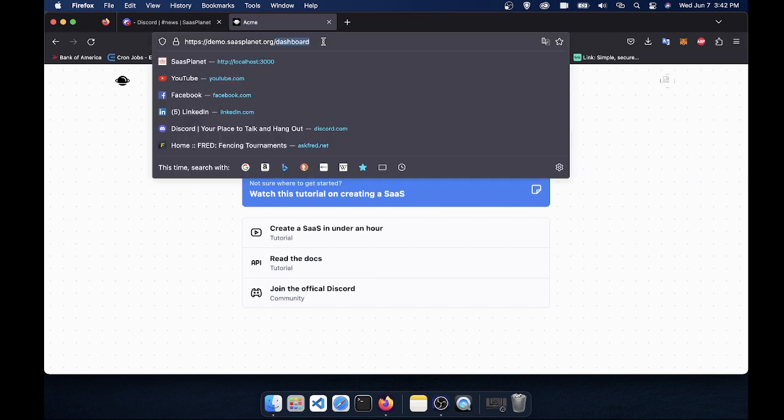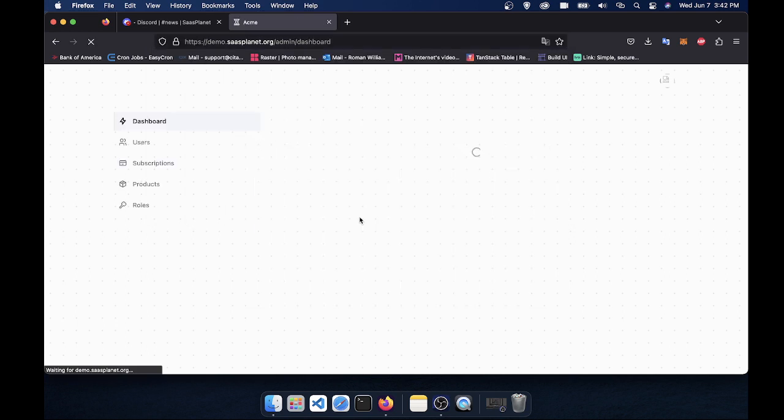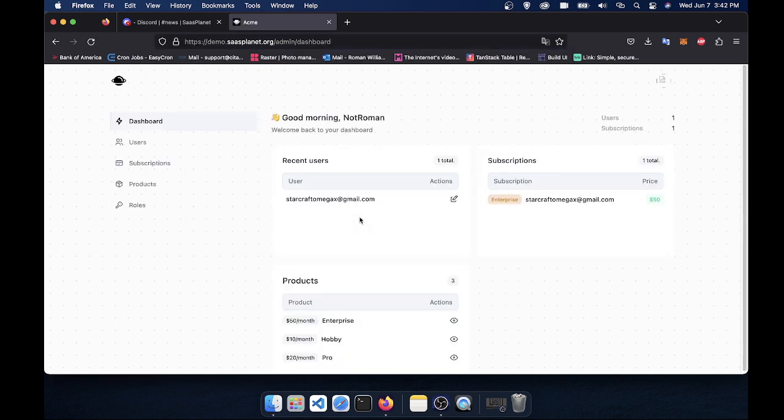So now the cool part is if you're an admin, you can go to slash admin, and it will bring you to the admin dashboard. So this is your all-in-one control center for everything in your app. You never have to leave this except if you want to. But this is the one place you can manage everything.